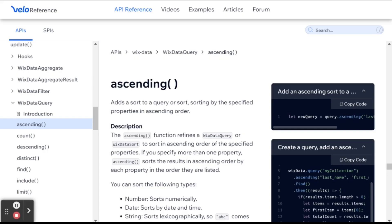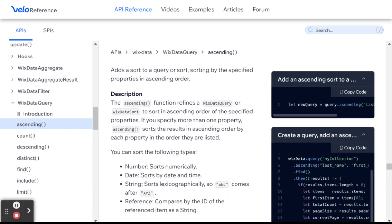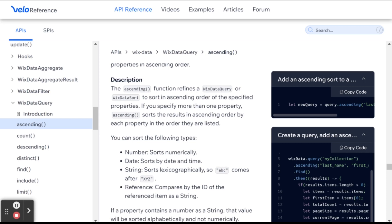Okay, so basically what ascending and descending do is they will sort the items that you get back from your query. And depending on which field you decide to use for the sorting, it'll sort them in a different way.